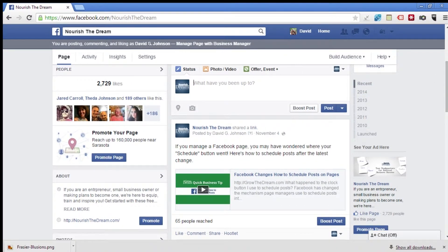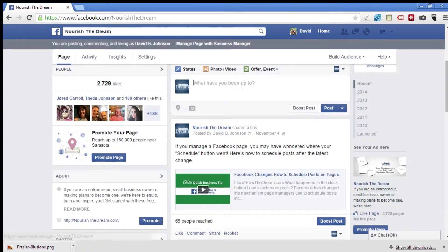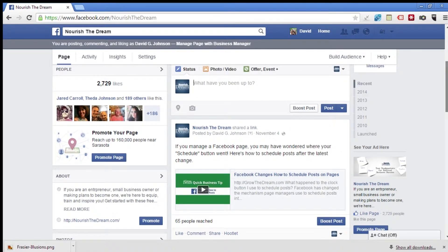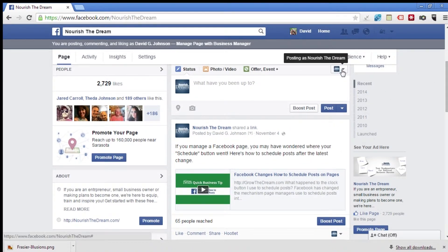Like up here where it says I'm posting, liking, and commenting as David G. Johnson — that's not quite true anymore. That used to apply, but not anymore. I always want to pay attention to what little picture is showing right over here in this little corner.